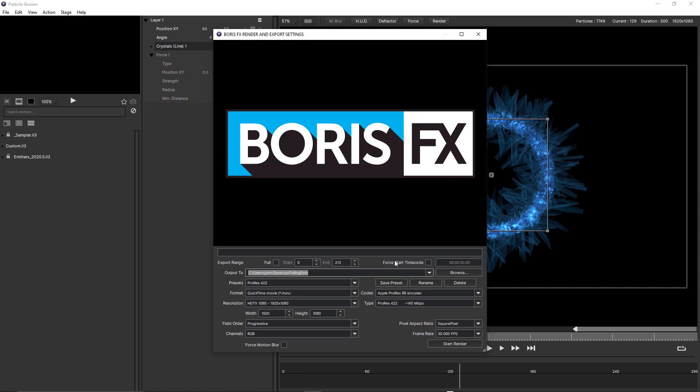To the right of that, we have force start timecode. And if I check this, I can choose a timecode that I want my rendered movie to start at. For example, if I set this to one hour and render this out and open this up in After Effects,